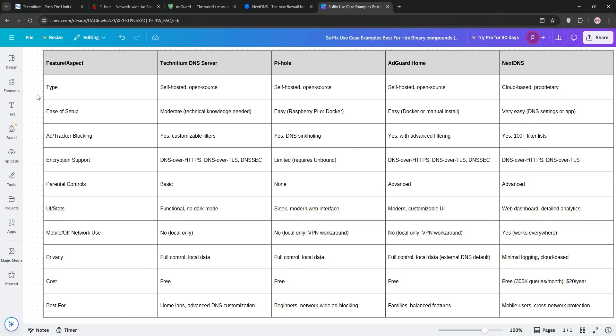That said, I get why others might choose differently. If you want dead simple ad-blocking on a budget, Pi-hole is unbeatable. My family enjoyed ad-free streaming for pennies, and for my parents or anyone craving a polished interface, AdGuard Home is a gem with parental controls that kept my kids' devices safe.